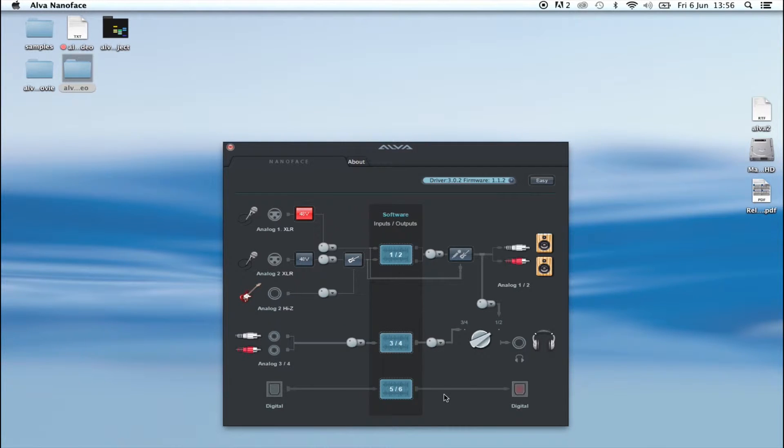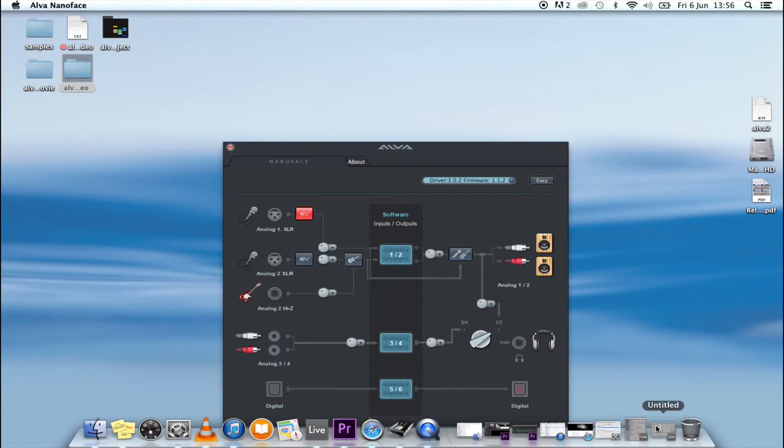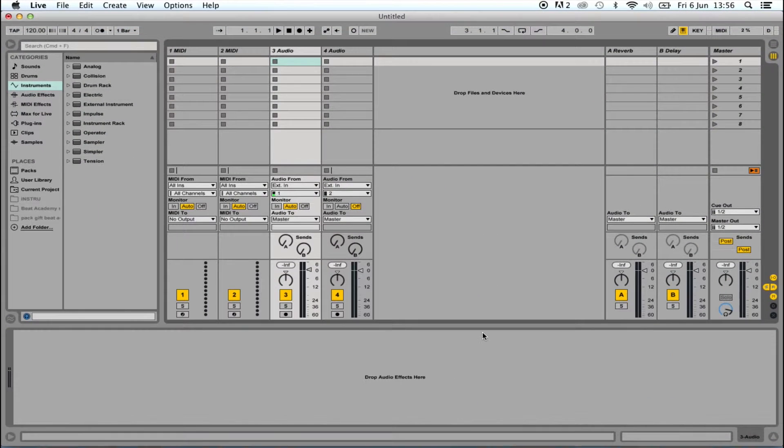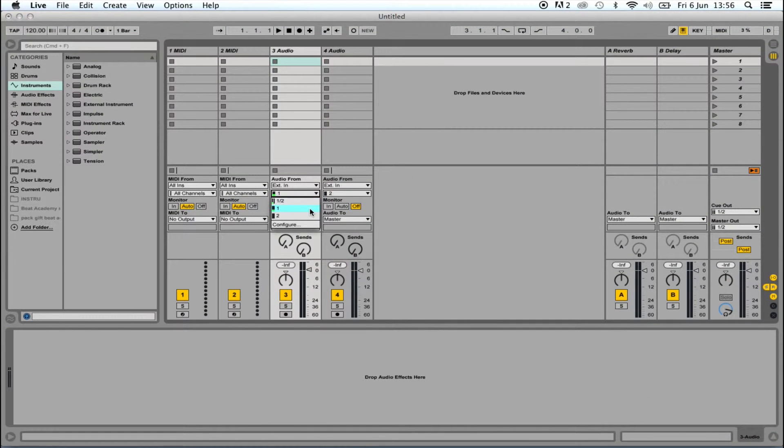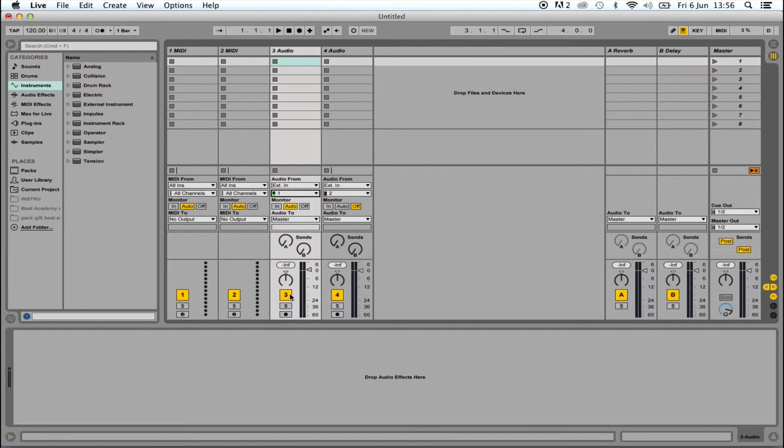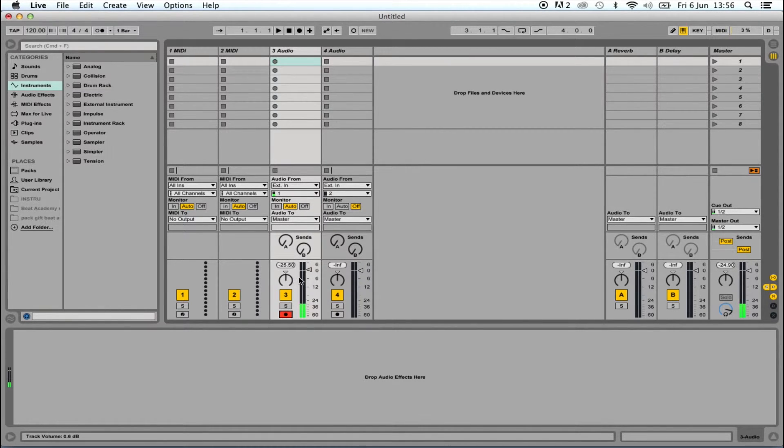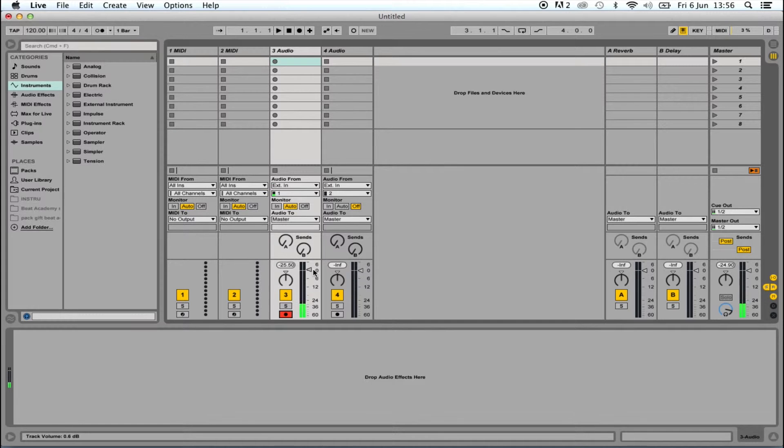Now, back to Ableton. Select your audio track and set the input to channel 1. Choose Monitor Auto or Off if you don't want to hear the input signal. It will be recorded either way. Now you have signal, adjust the preamp gain, and press record when you're ready to go.